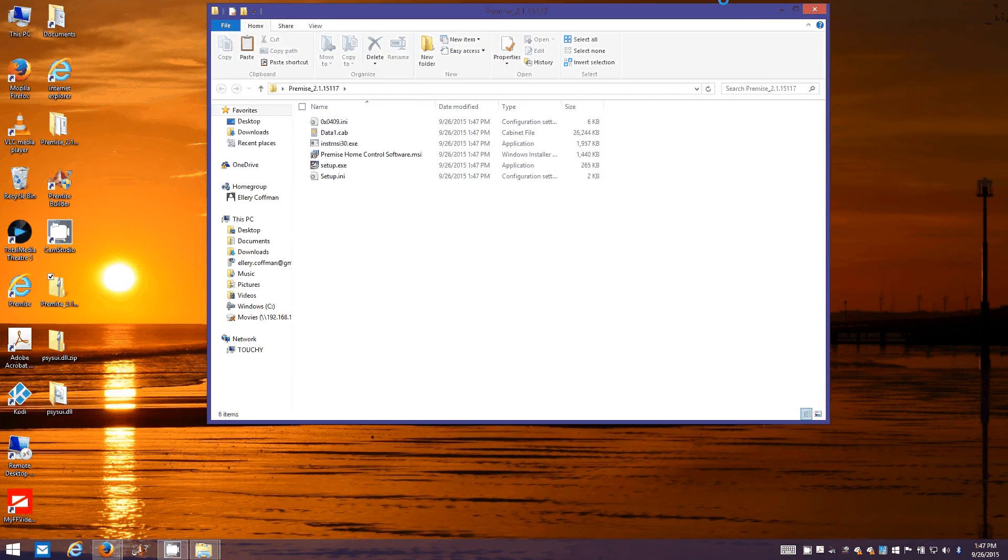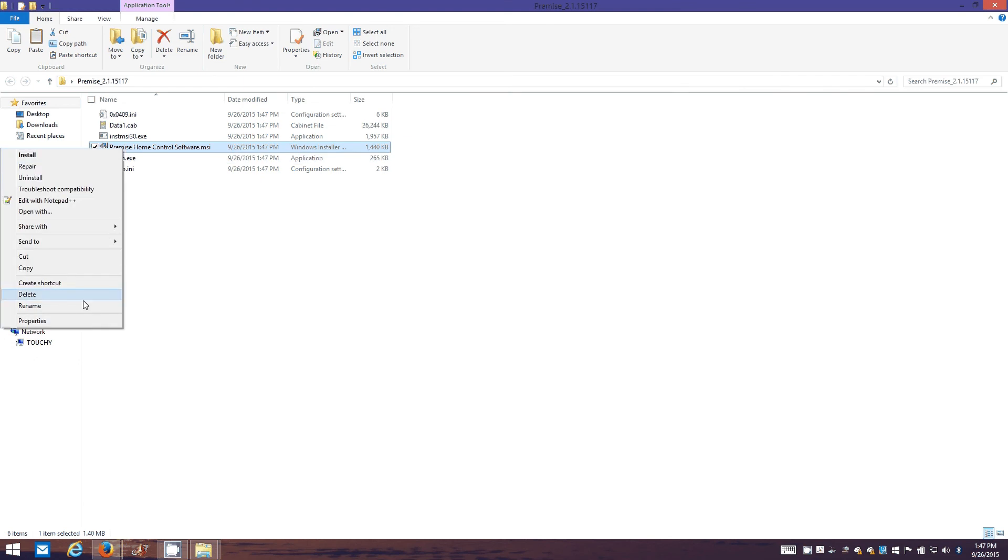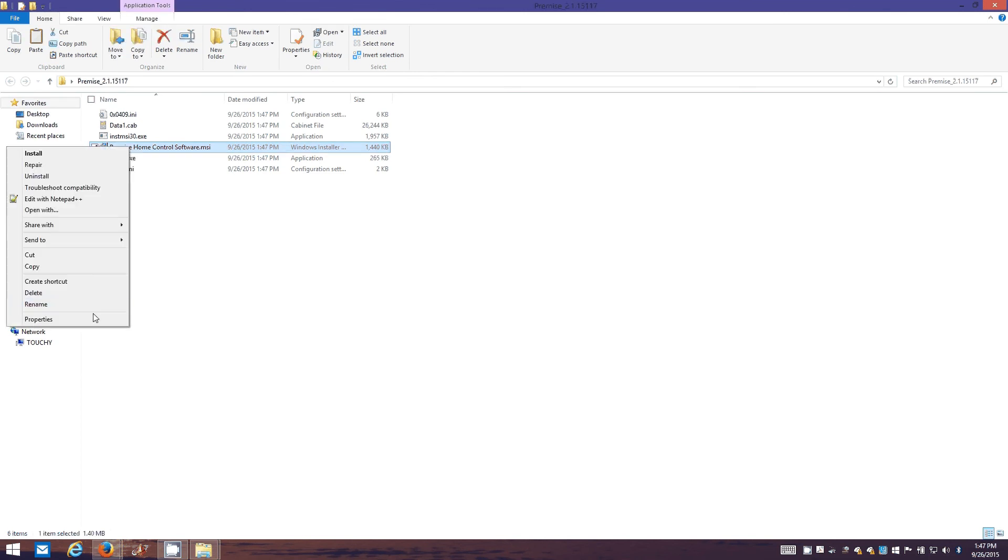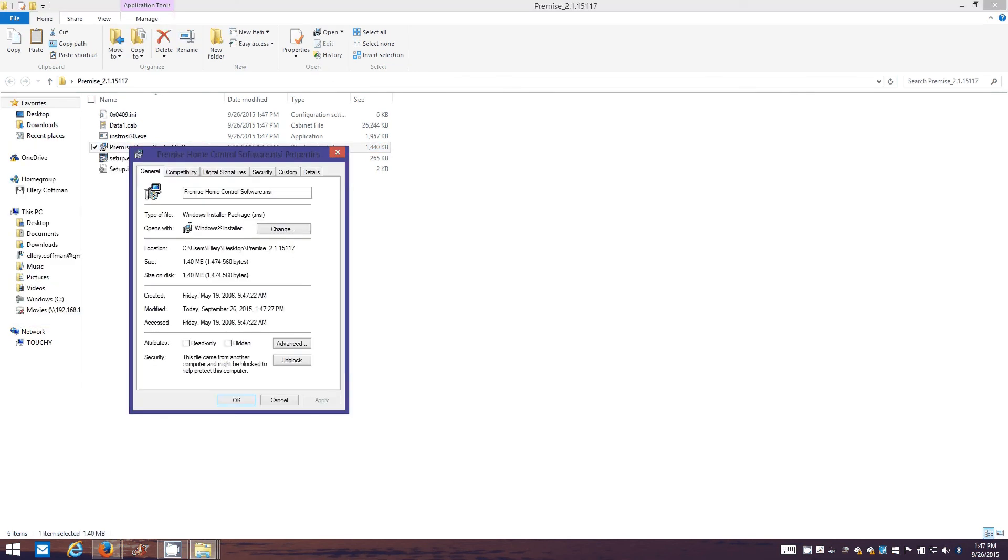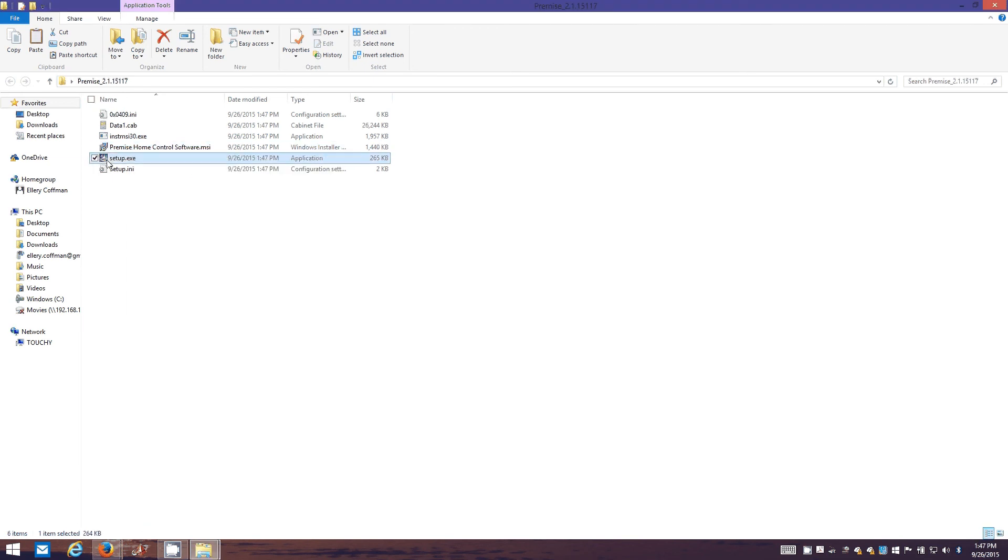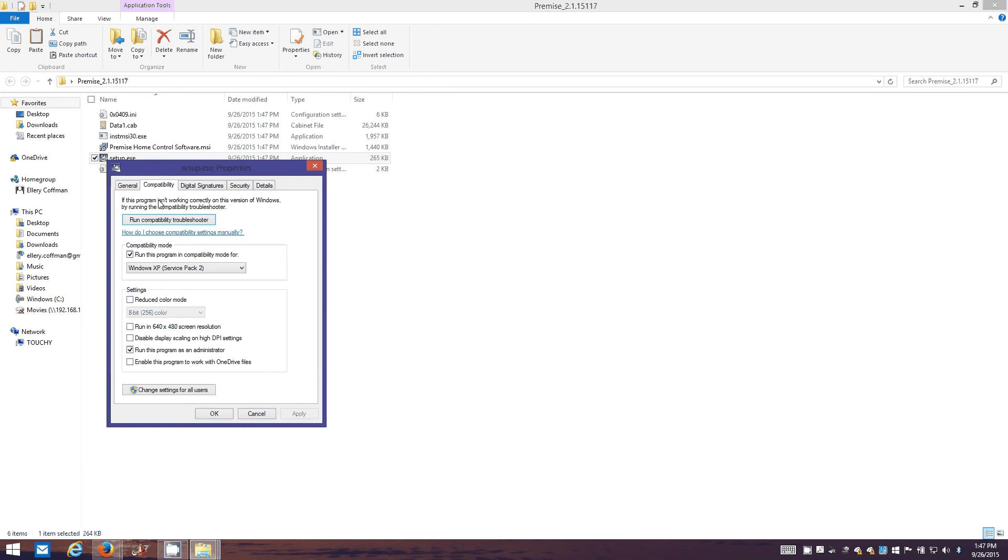There is one little catch. You got to go on the MSI file. Just make sure that the compatibility is set for previous versions of Windows. And also on the exe file, go into properties compatibility. Make sure you've checked run this program as administrator.